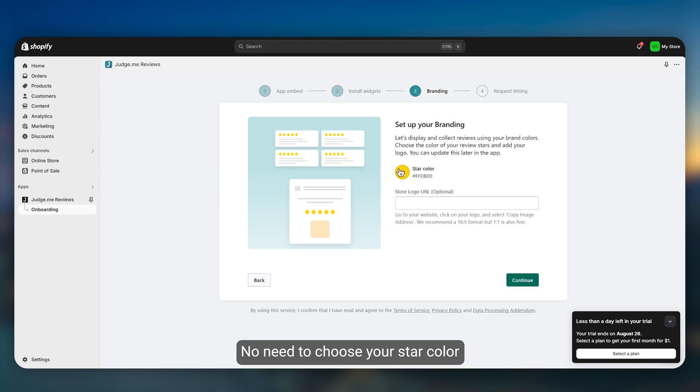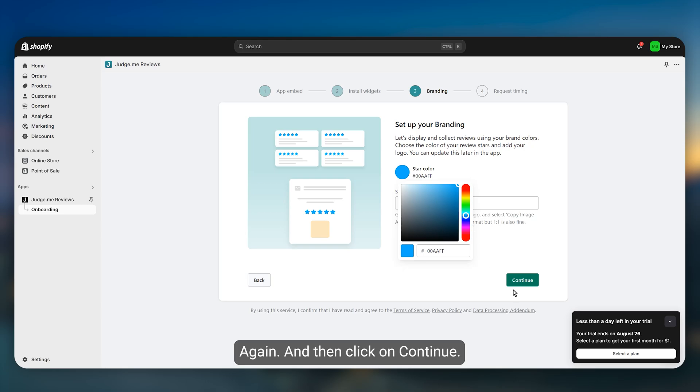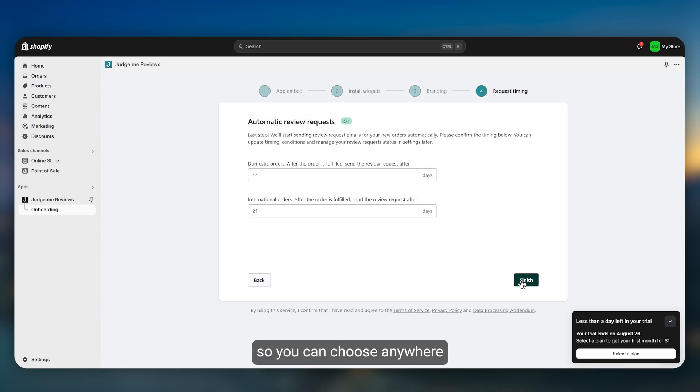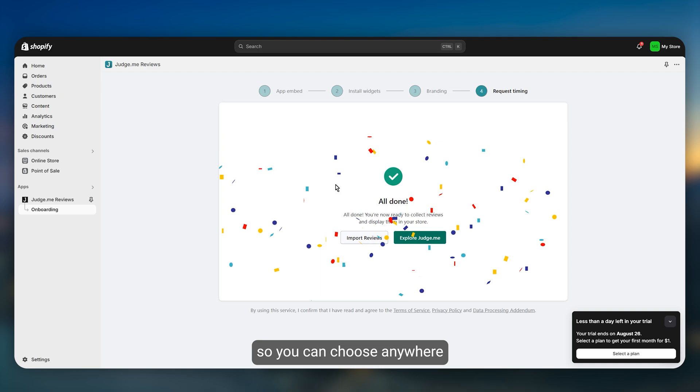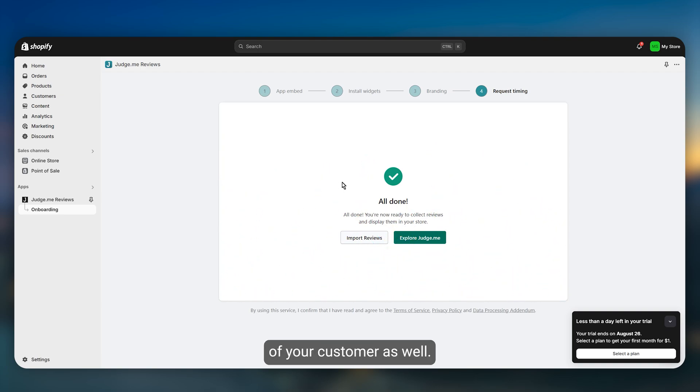Now you need to choose your star color depending on your color scheme and then click on continue. You also need to choose the date, so you can choose anywhere between two or three weeks depending on the location of your customer.